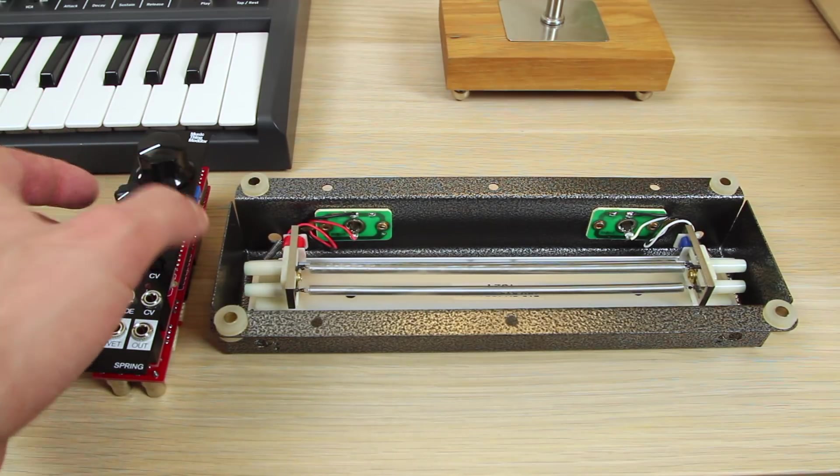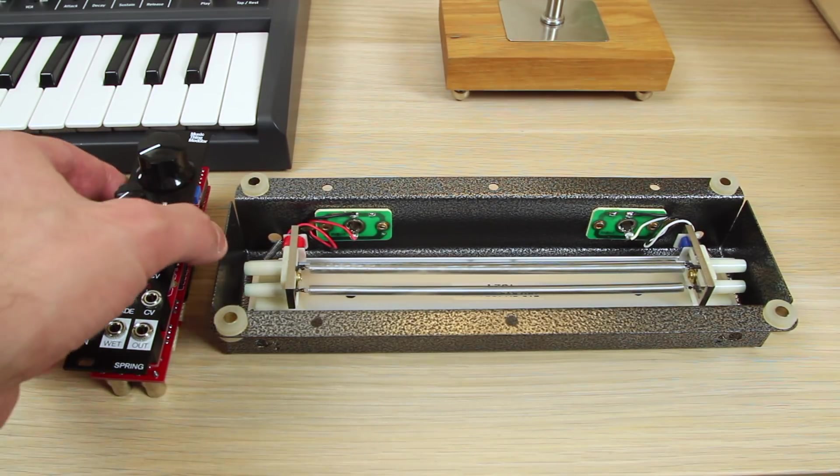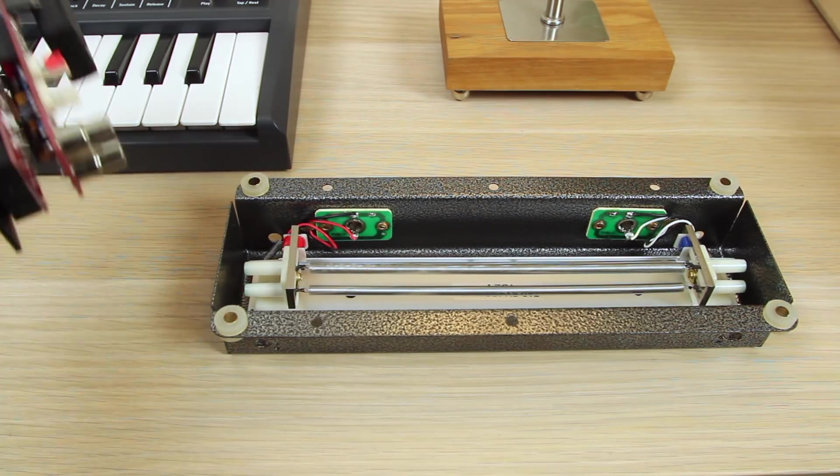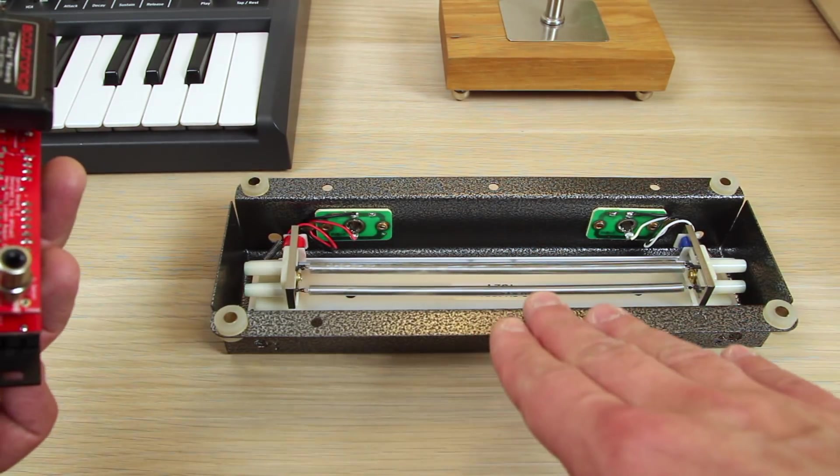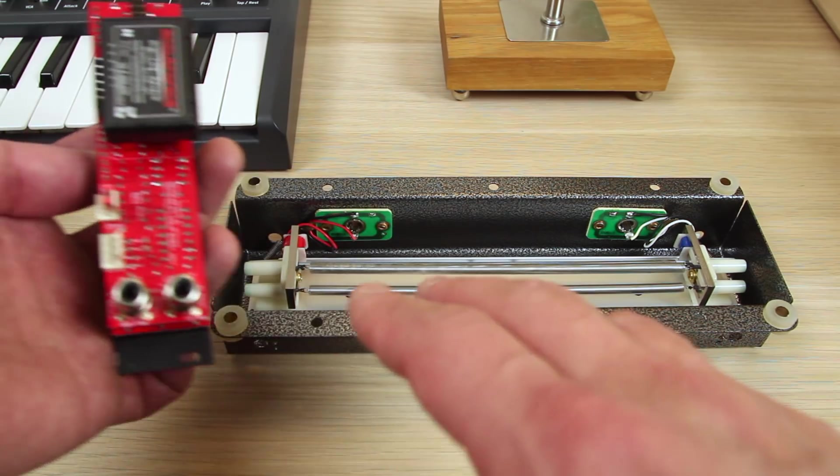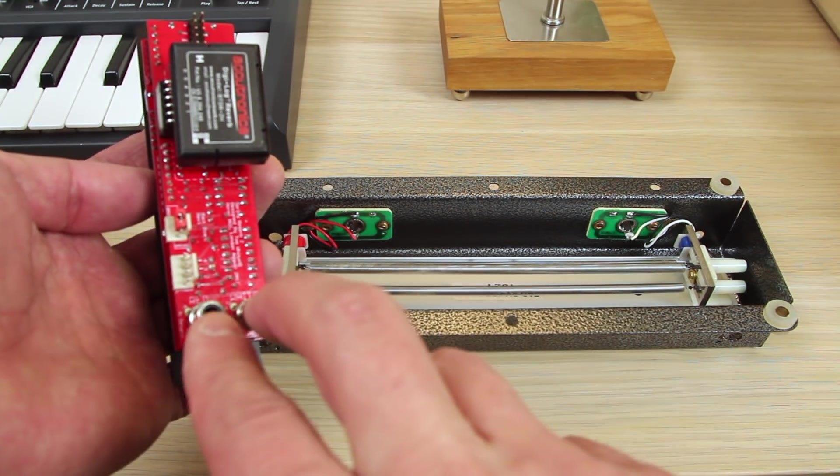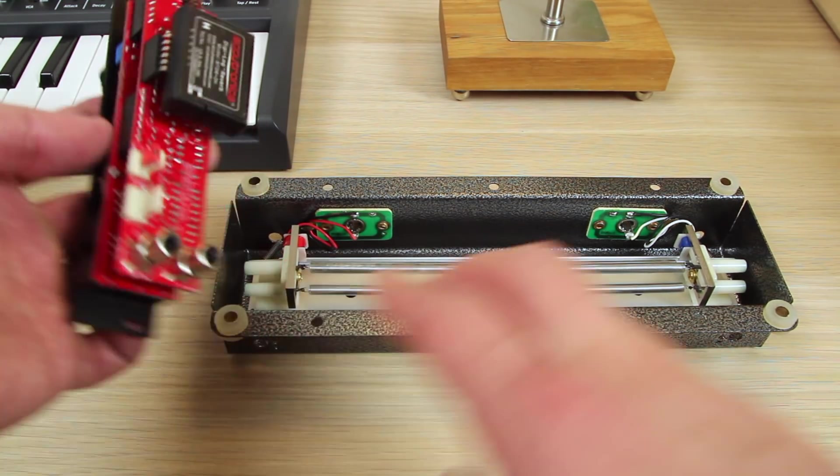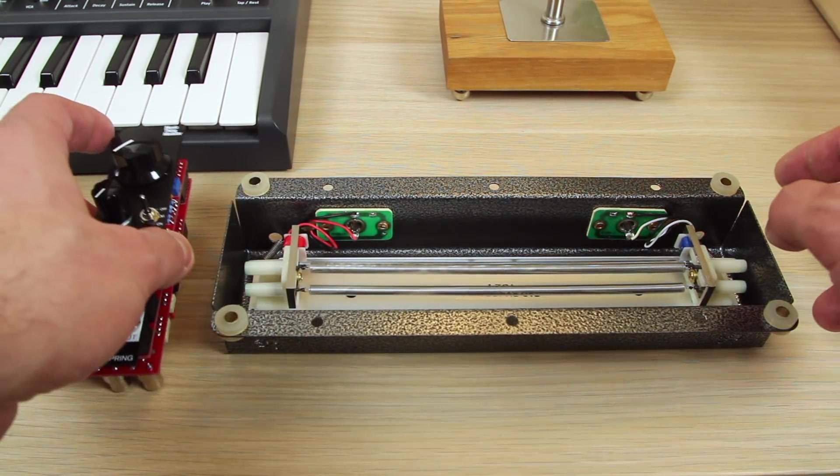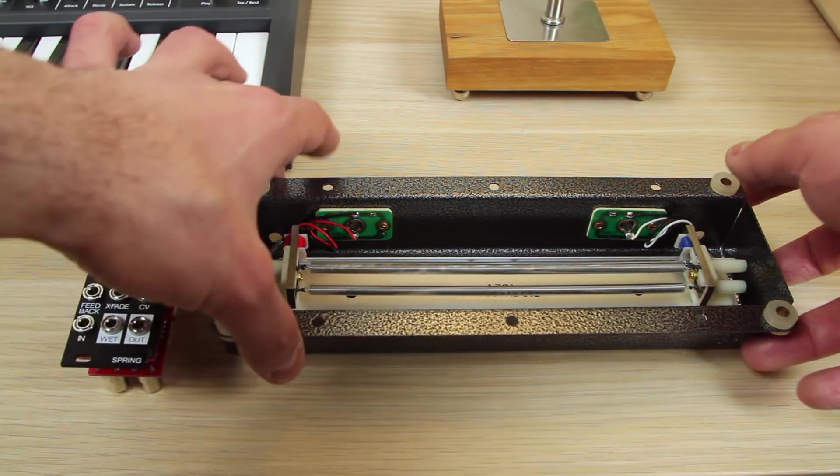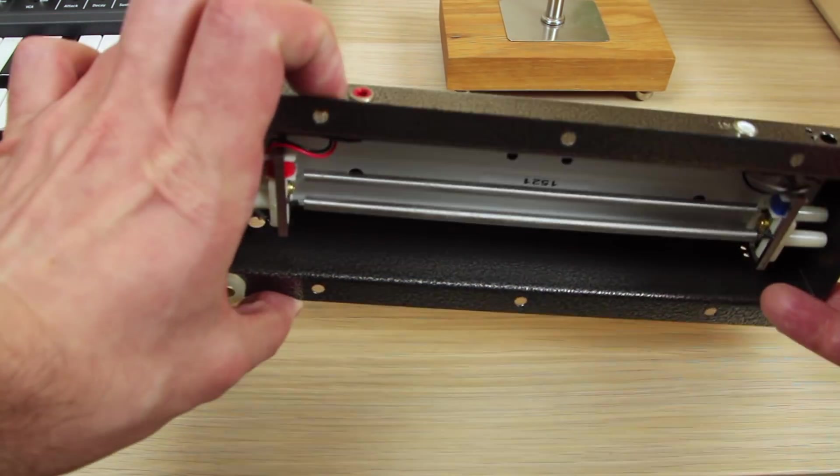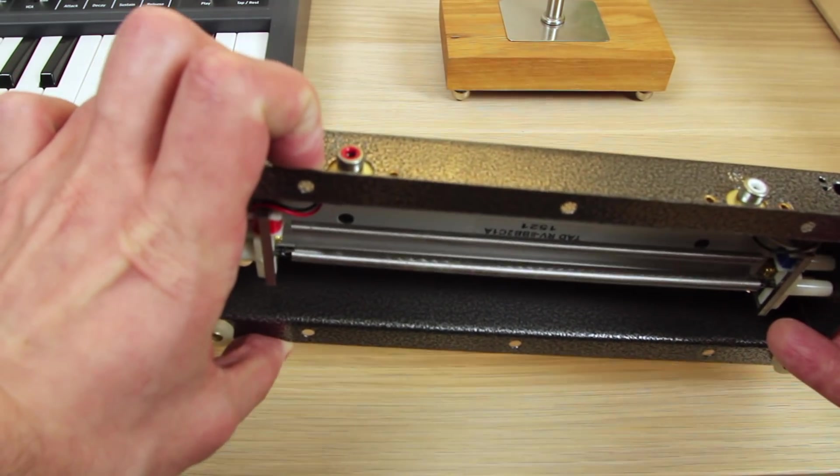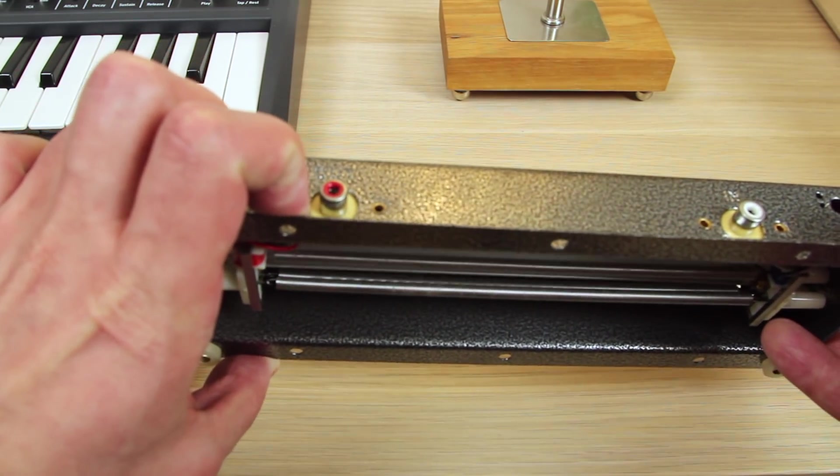Now the Music Thing Modular spring reverb module supports this kind of tank. It's got RCA in and out which correspond to the RCA in and out of the spring reverb tank.